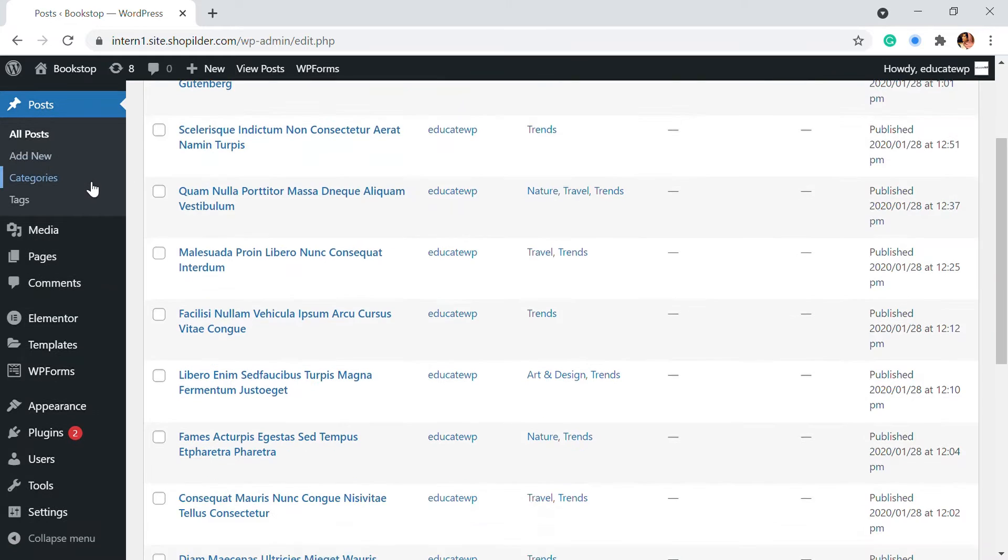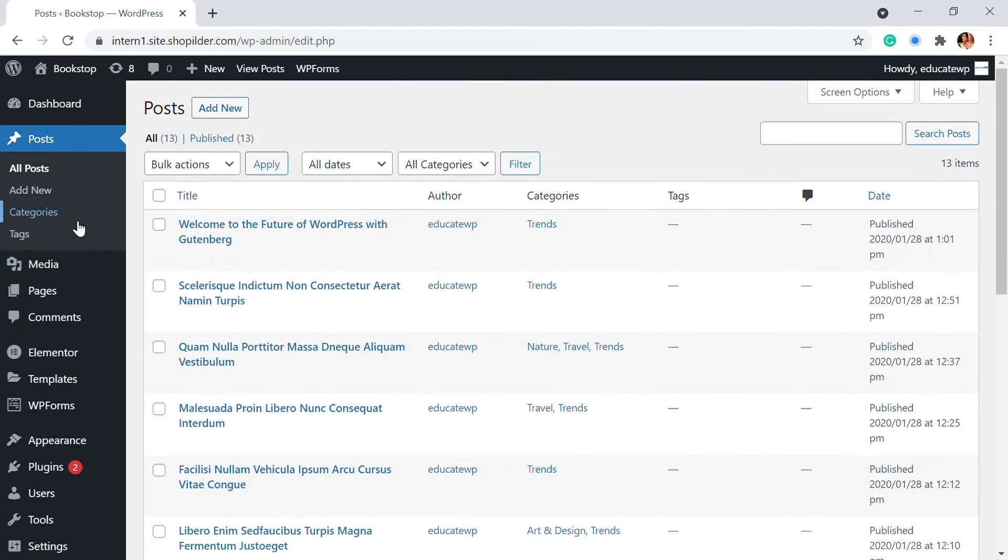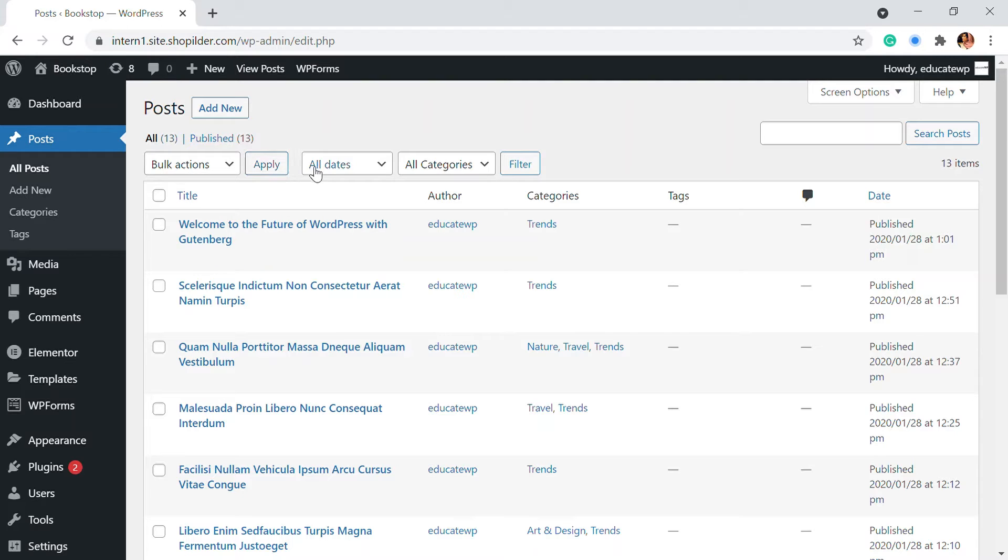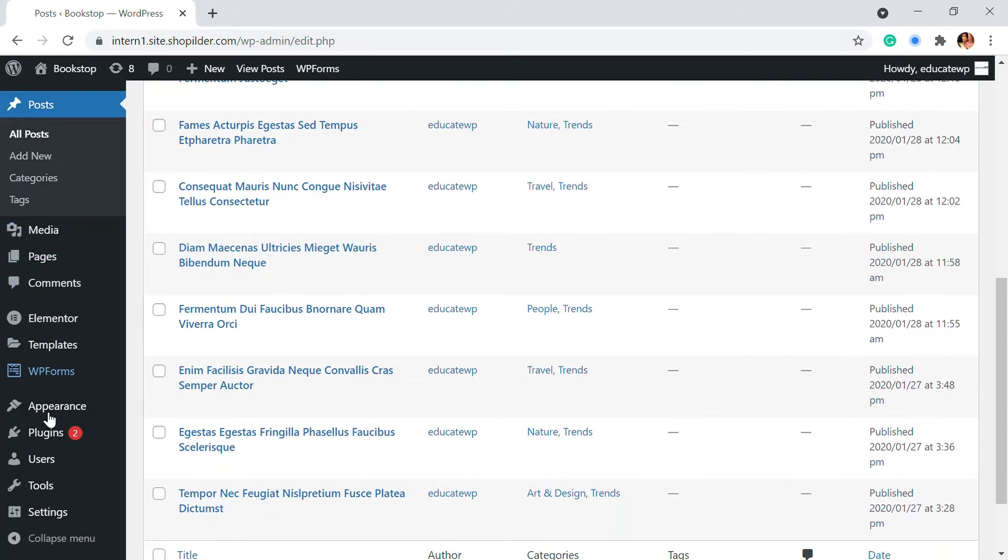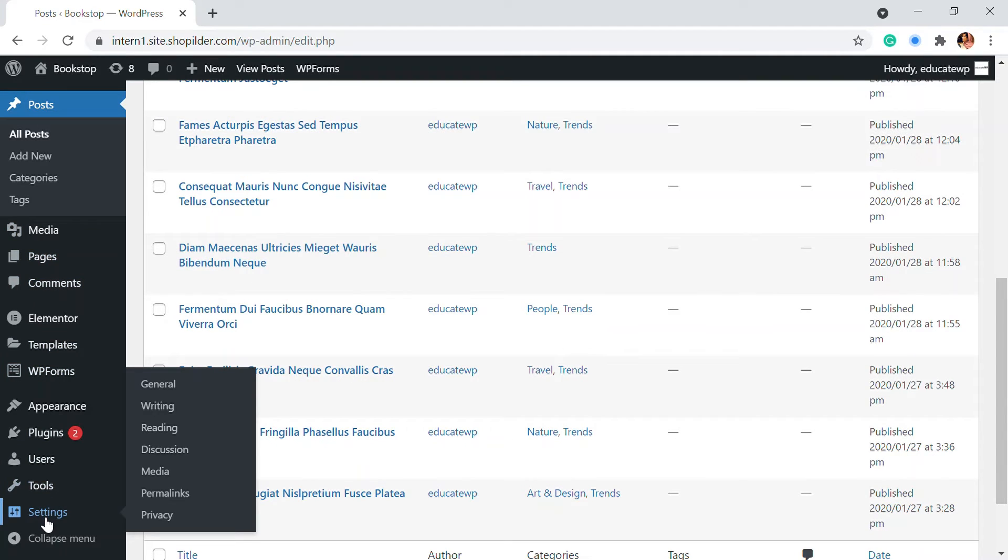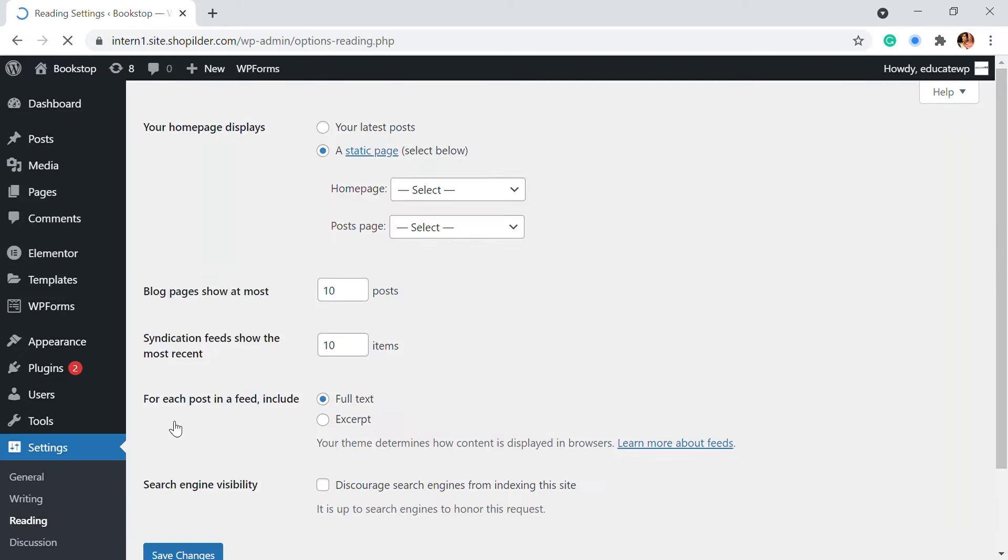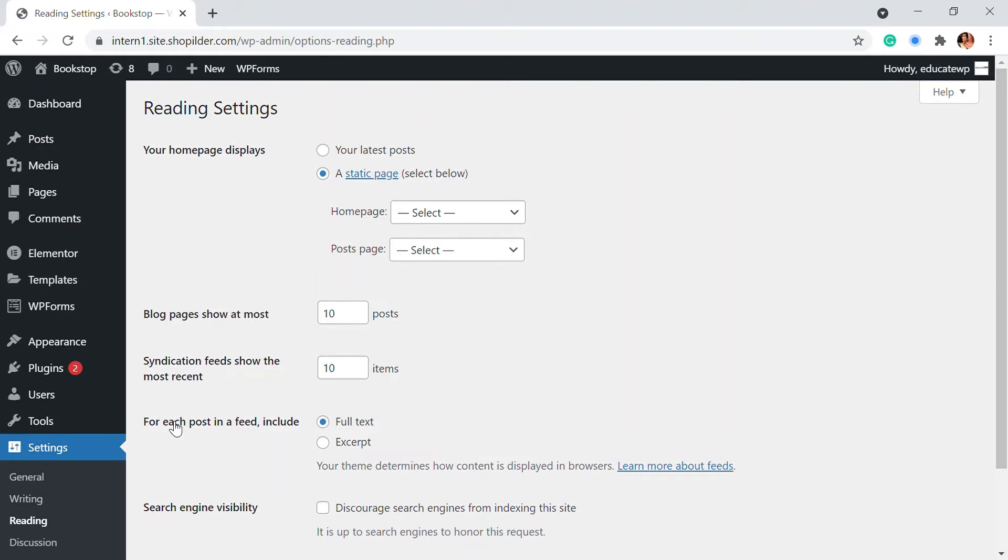So next, we're going to assign these posts under the page blog. So we're going to add these many posts that we have added to the blog page. So for that, we're going to go to the settings and here you have to navigate to the reading. So here is where all of the posts that we have added is going to merge into a blog page.